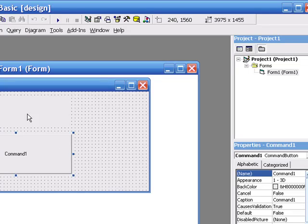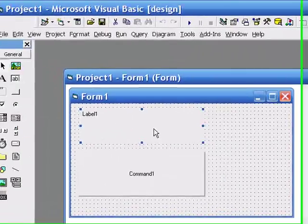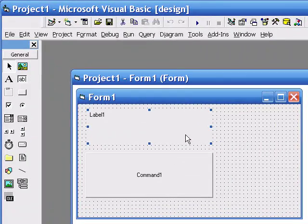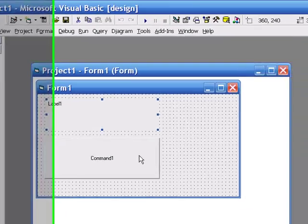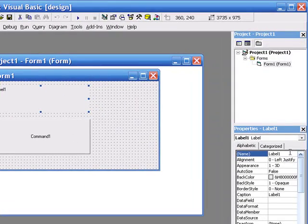So I'm going to start off on the label. Now the program we're going to write is the Hello World program, which is historically the first program you will ever write in any programming language. It's just something that's been done for years and years now.